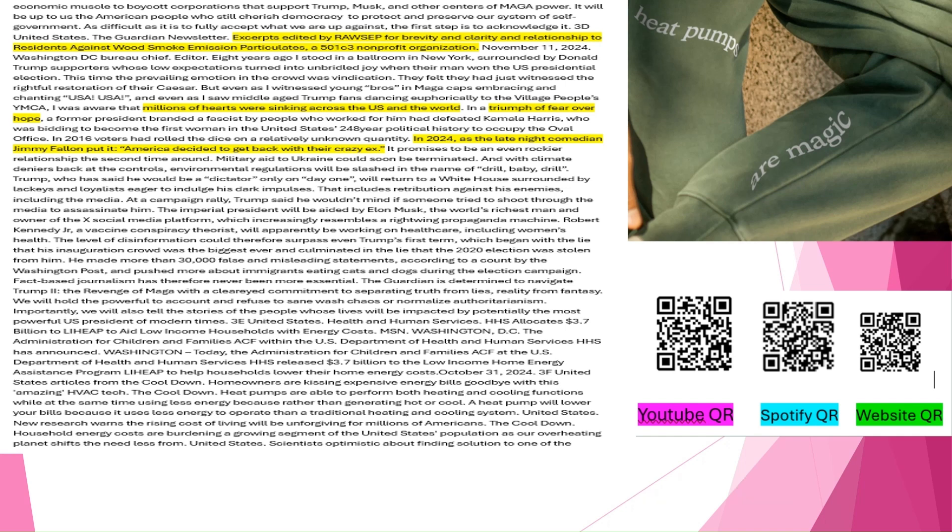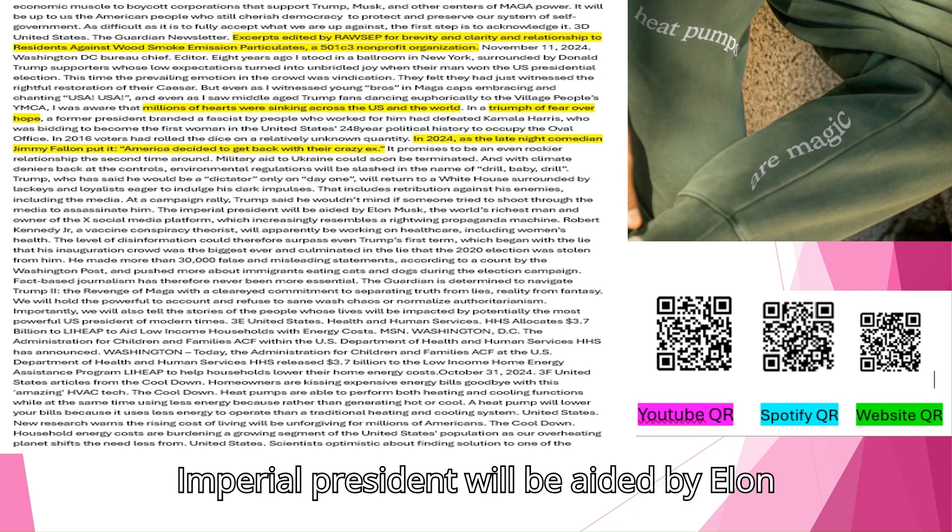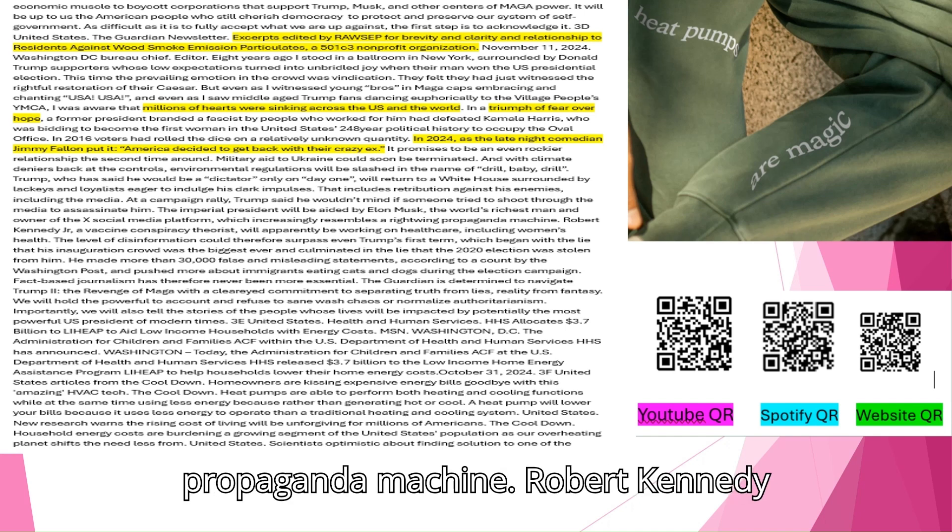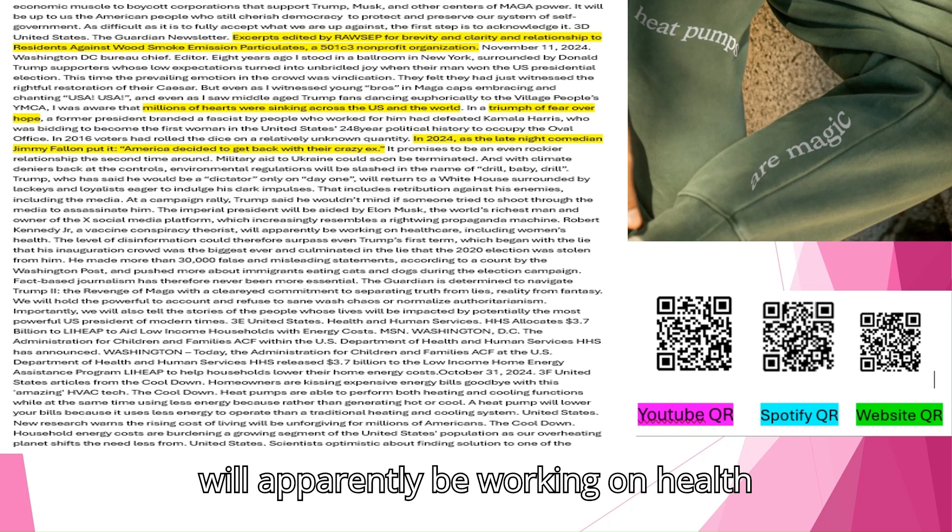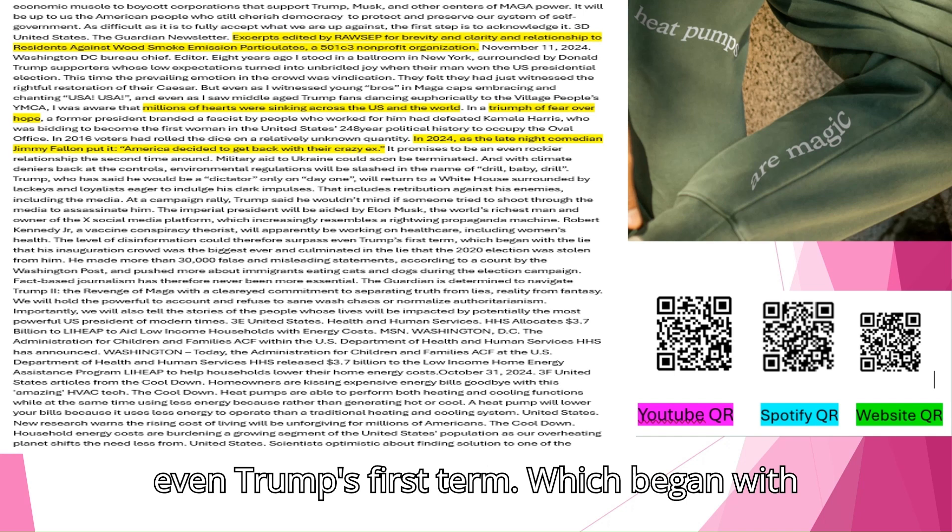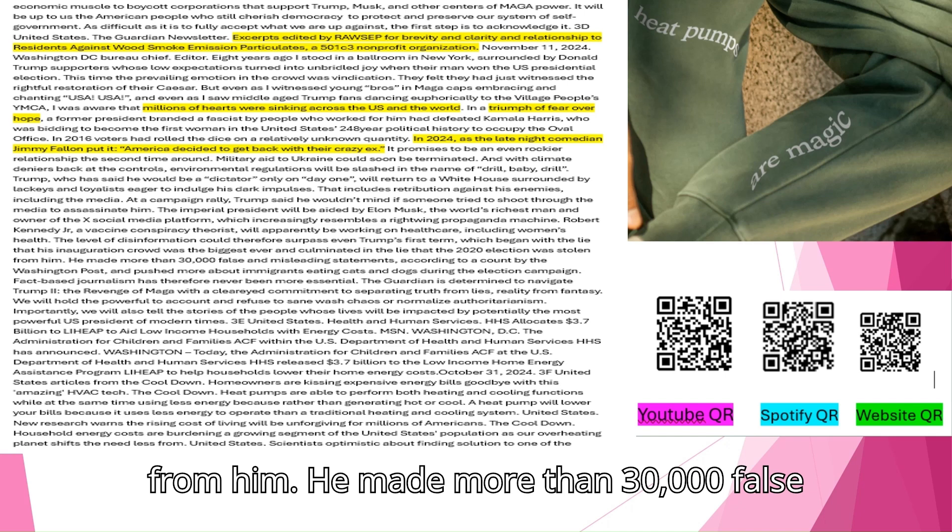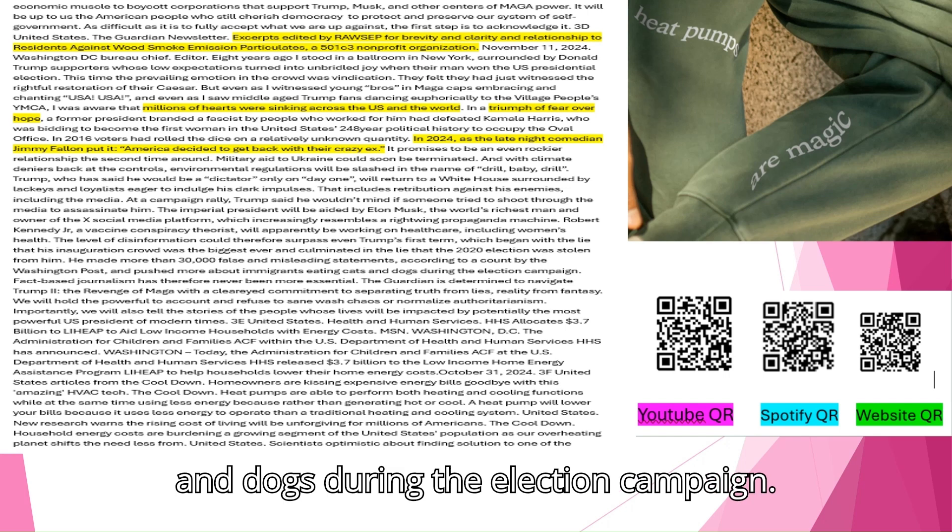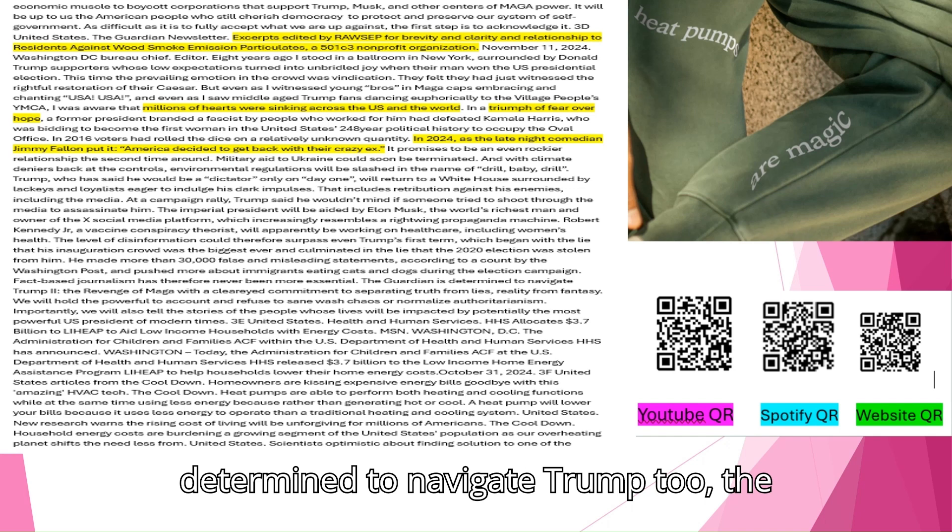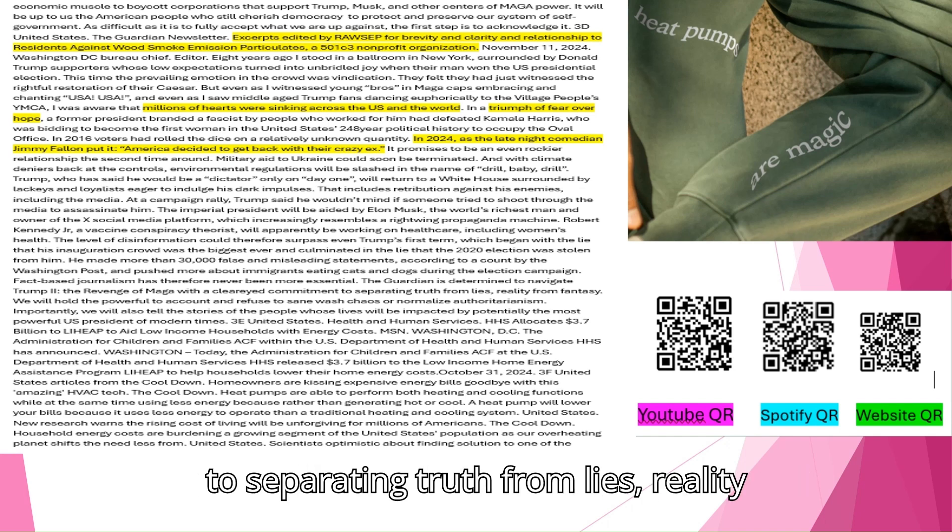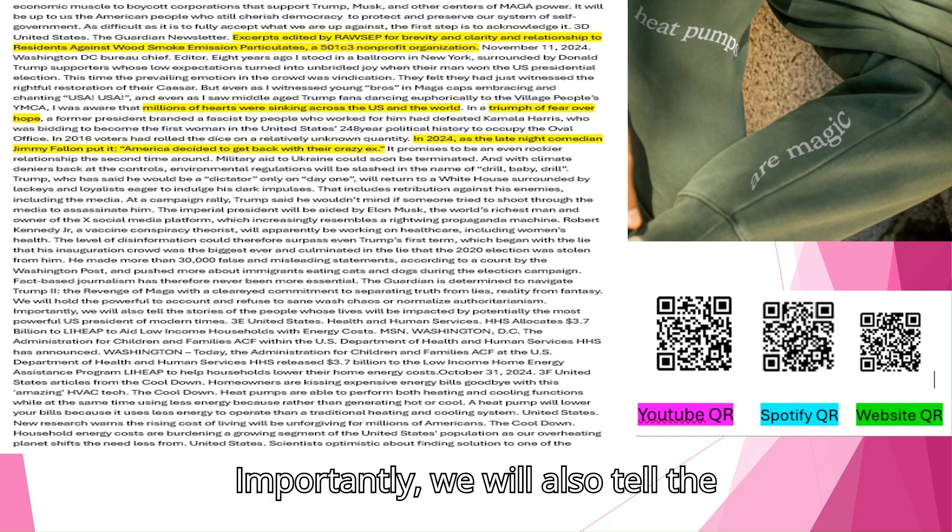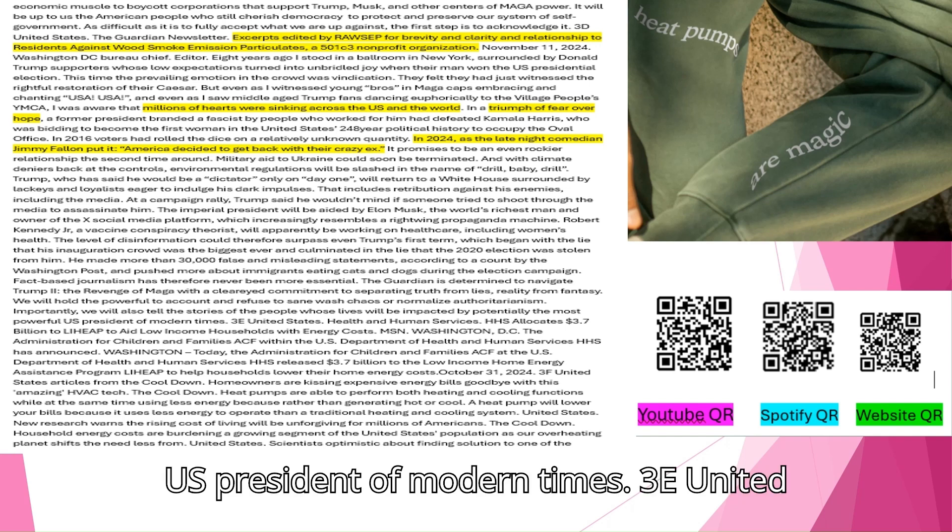Military aid to Ukraine could soon be terminated. And with climate deniers back at the controls, environmental regulations will be slashed in the name of drill, baby, drill. Trump, who has said he would be a dictator only on day one, will return to a White House surrounded by lackeys and loyalists eager to indulge his dark impulses. That includes retribution against his enemies, including the media. At a campaign rally, Trump said he wouldn't mind if someone tried to shoot through the media to assassinate him. The imperial president will be aided by Elon Musk, the world's richest man and owner of the ex-social media platform, which increasingly resembles a right-wing propaganda machine. Robert Kennedy Jr., a vaccine conspiracy theorist, will apparently be working on healthcare, including women's health. The level of disinformation could therefore surpass even Trump's first term. Fact-based journalism has therefore never been more essential. The Guardian is determined to navigate Trump 2 with a clear-eyed commitment to separating truth from lies, reality from fantasy.